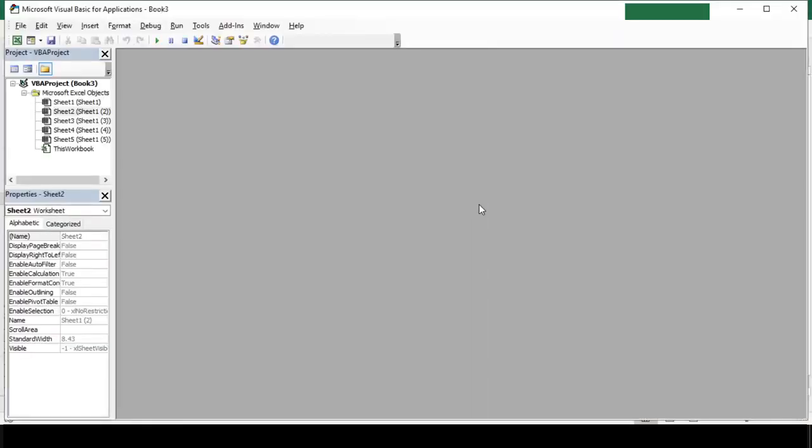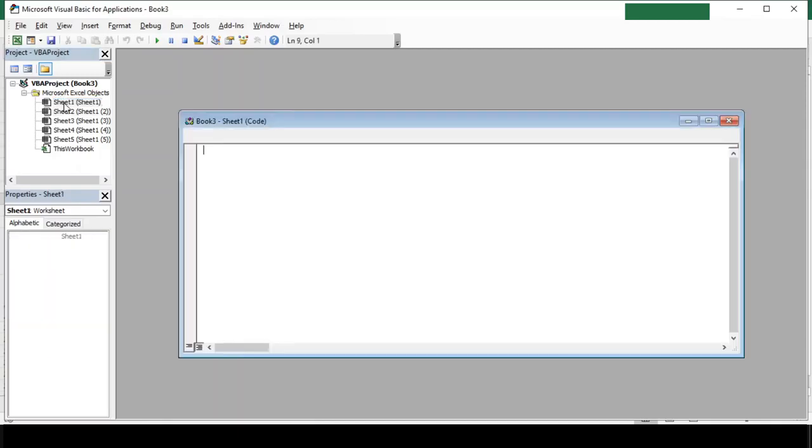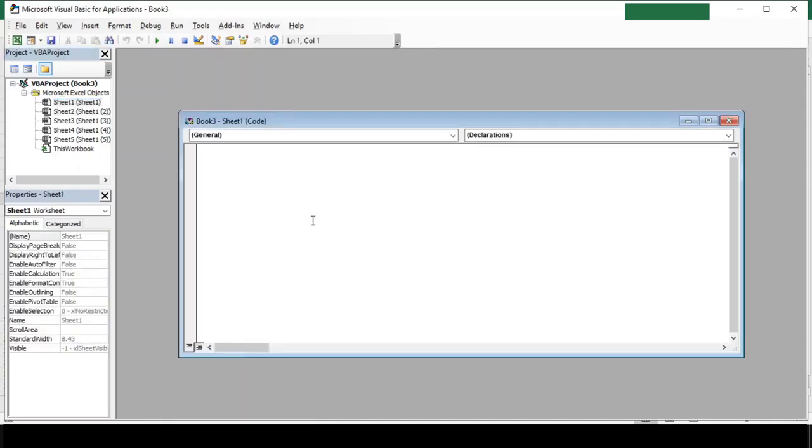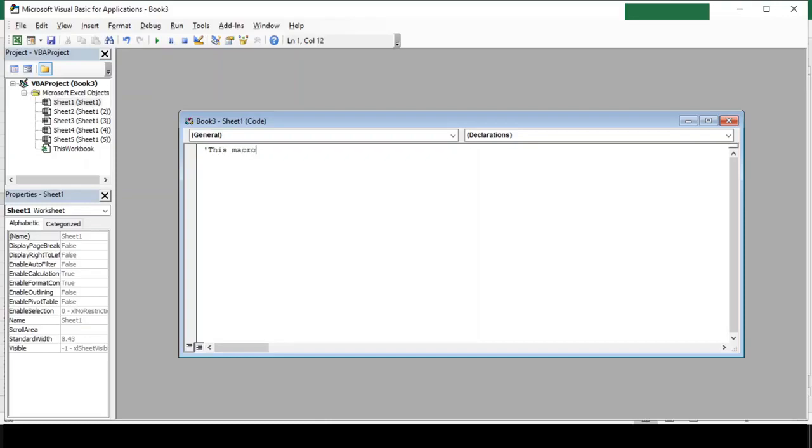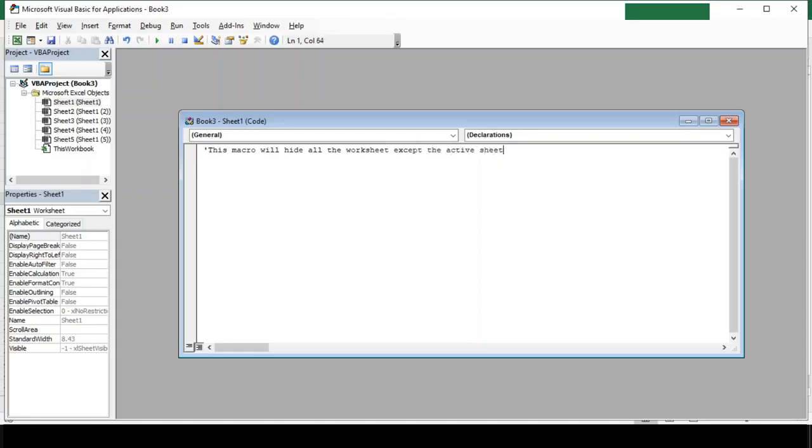So let's open our VBA editor by pressing Alt F11. In this window we will need to write our code, so first let me put a comment here which will help me in understanding why I have written this code. Apostrophe: this macro will hide all the worksheets except the active sheet. Now don't write the code along with me, just pay attention on what I am writing and I will provide this code in the description box below.